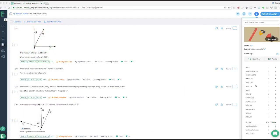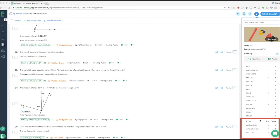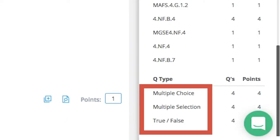Return to Edulastic to check your assessment and make sure it consists of bubble sheet-friendly questions which include multiple choice, multiple selection, or true or false questions.